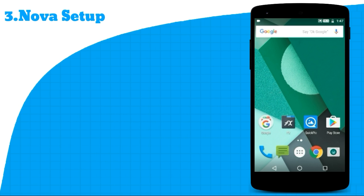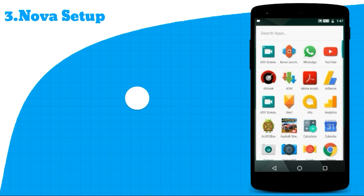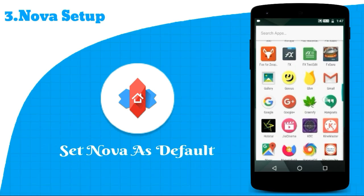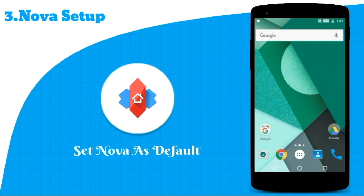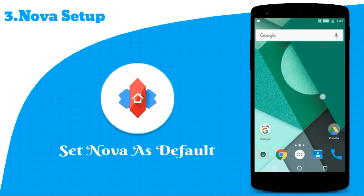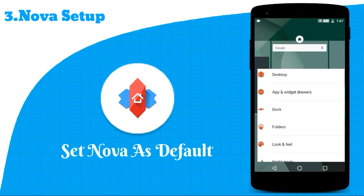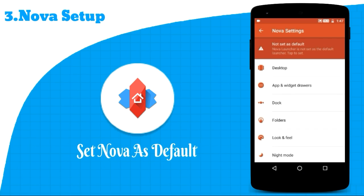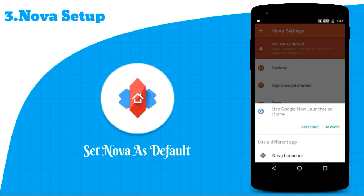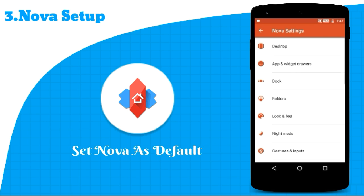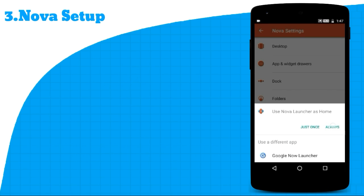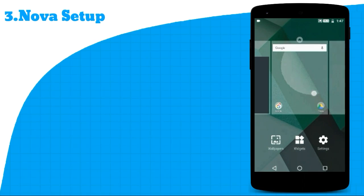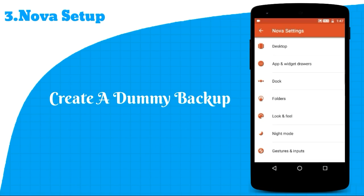Now for the next step, set Nova Launcher as default and just create one dummy backup. I'm not kidding — make at least one backup.